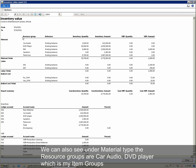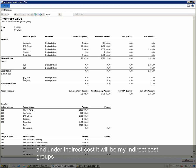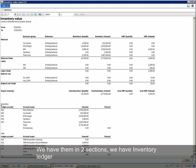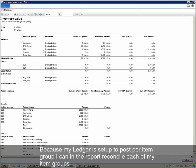On our material side, the resource groups are Car Audio and DVD Player, which are my item groups. Under Labor, the resource groups will be WorkCenter groups, and under Indirect Cost, they will be my indirect cost groups. We also have the general ledger balances in the report in two sections: the Inventory Ledger and the WIP Ledger. Because my ledger is set up to post per item group, I can reconcile each of my item groups in the report.